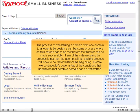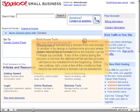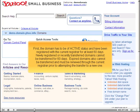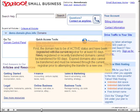Before we continue, let's cover a few of the conditions that need to be met before a domain can be transferred. First, the domain has to be of active status and registered with the current registrar for at least 60 days. Newly registered or recently transferred domains cannot be transferred for 60 days. Expired domains also cannot be transferred and must be renewed through the current registrar prior to attempting the transfer to a new one.